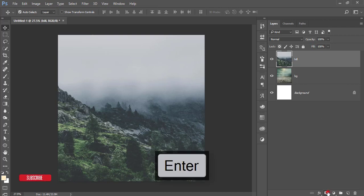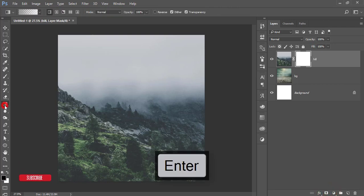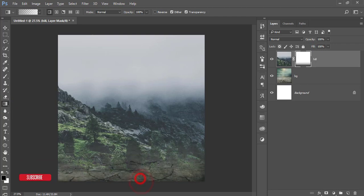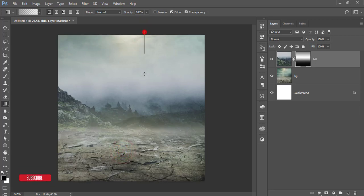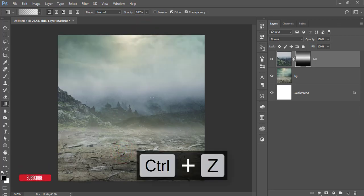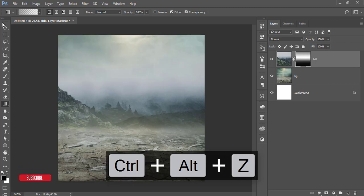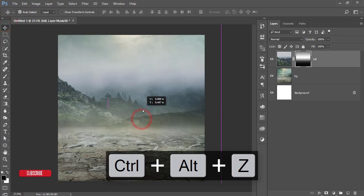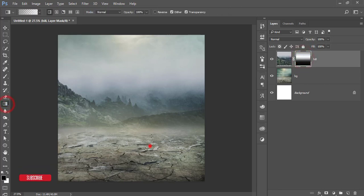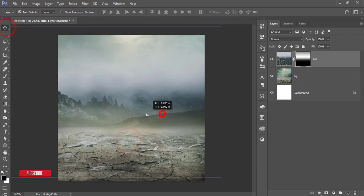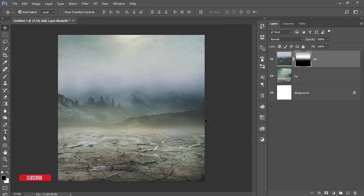Mask this layer, go to the gradient option, and brush over it like this. Keep it a little bit and place it here. If you need, you can brush over it more to blend it. Adjust as needed — that's good.